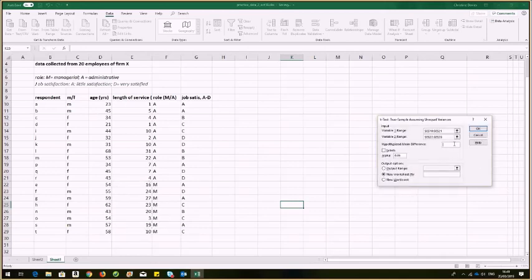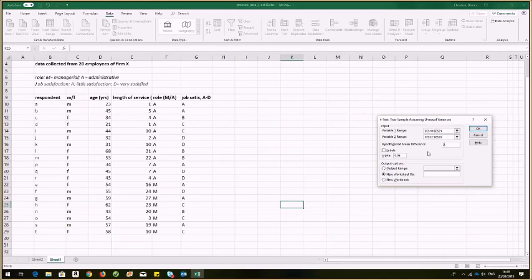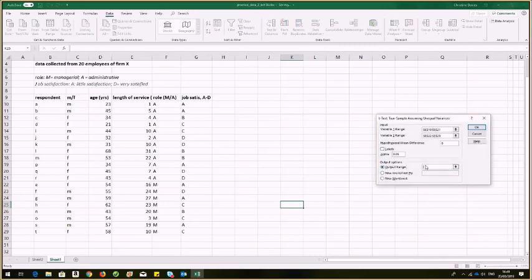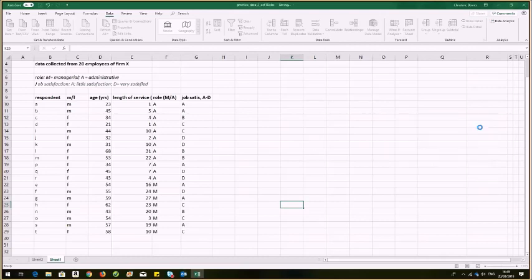My hypothesized mean difference, my null hypothesis would be zero. I haven't got labels in my selection, so I'm going to leave that unticked. I would like to have my output on this page here. So I'm going to click my output range and put it there and click OK.